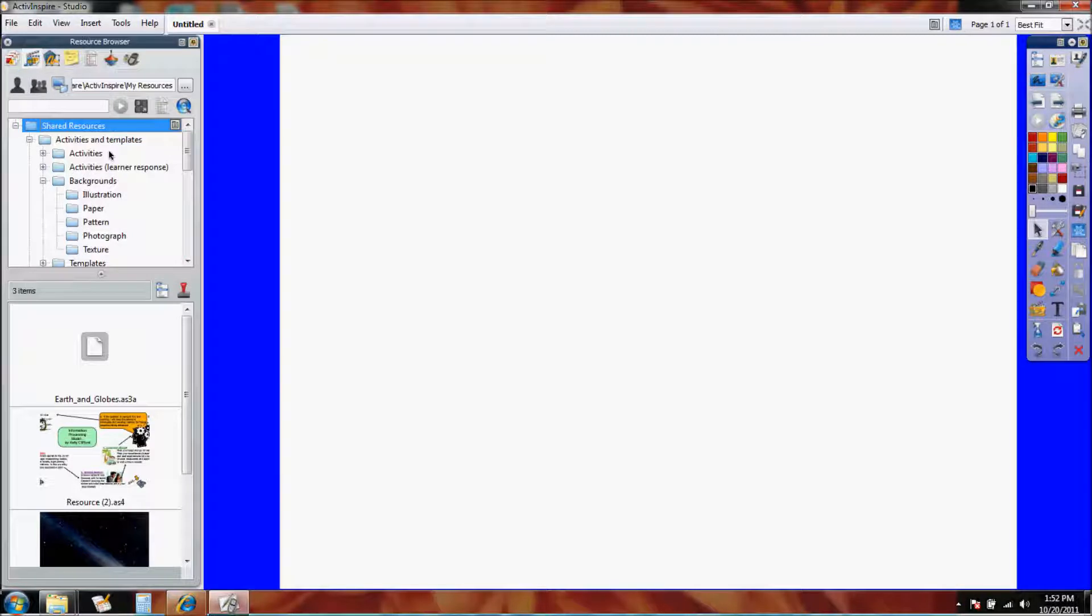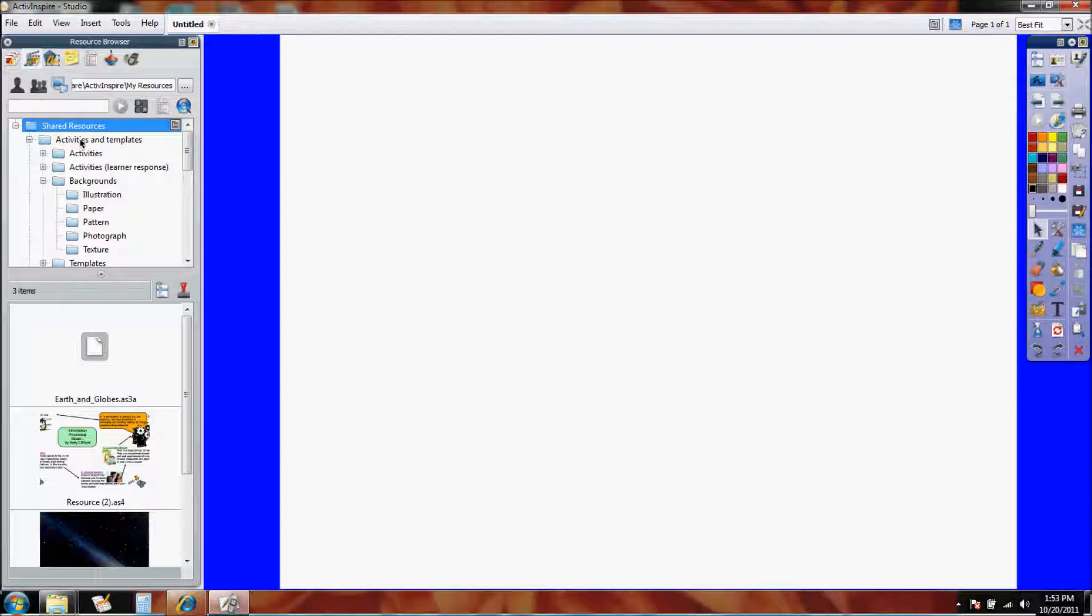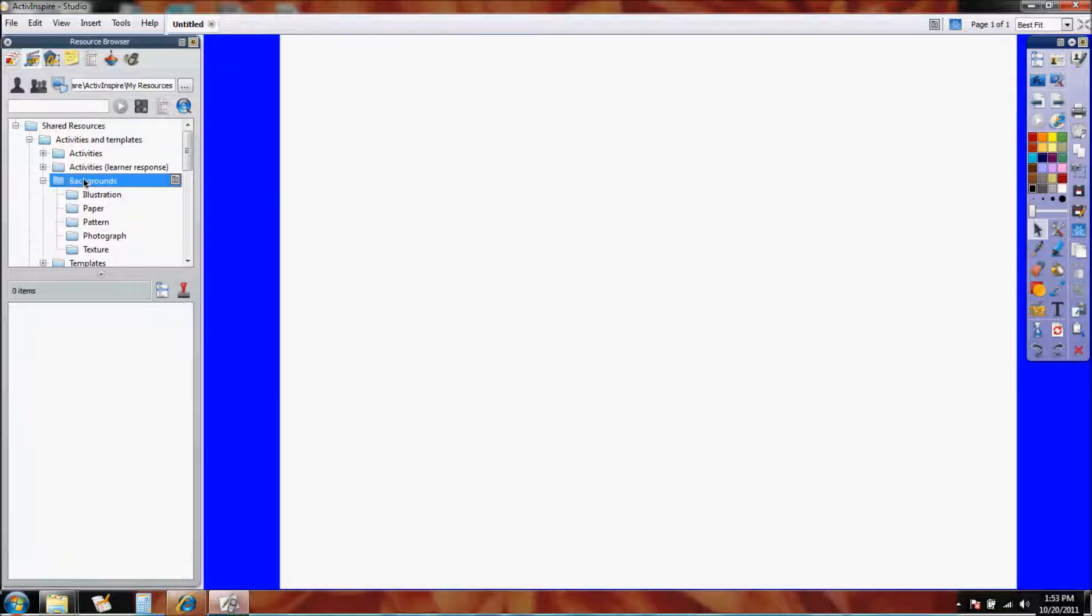Now what these actually are, these folders are resource packs. And if you've been to the Promethean Planet, you've probably noticed that you can download a resource pack. This is where it goes once you download that, and we'll get into downloading them here in a minute. But for right now, I see in here there is a folder already called backgrounds.